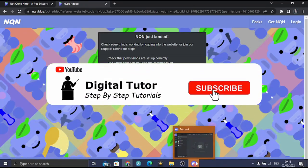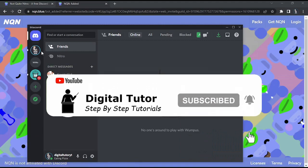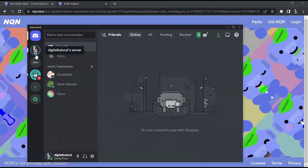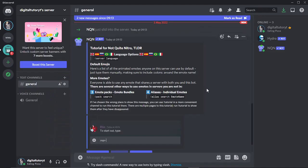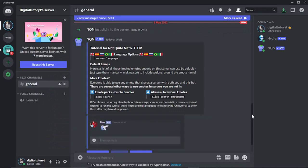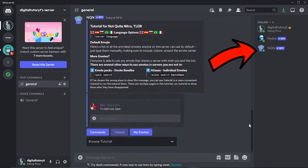So if we now go into Discord, and what I'm going to do is come to this server on the left hand side. And what you're going to see is that the bot has been added to the server.